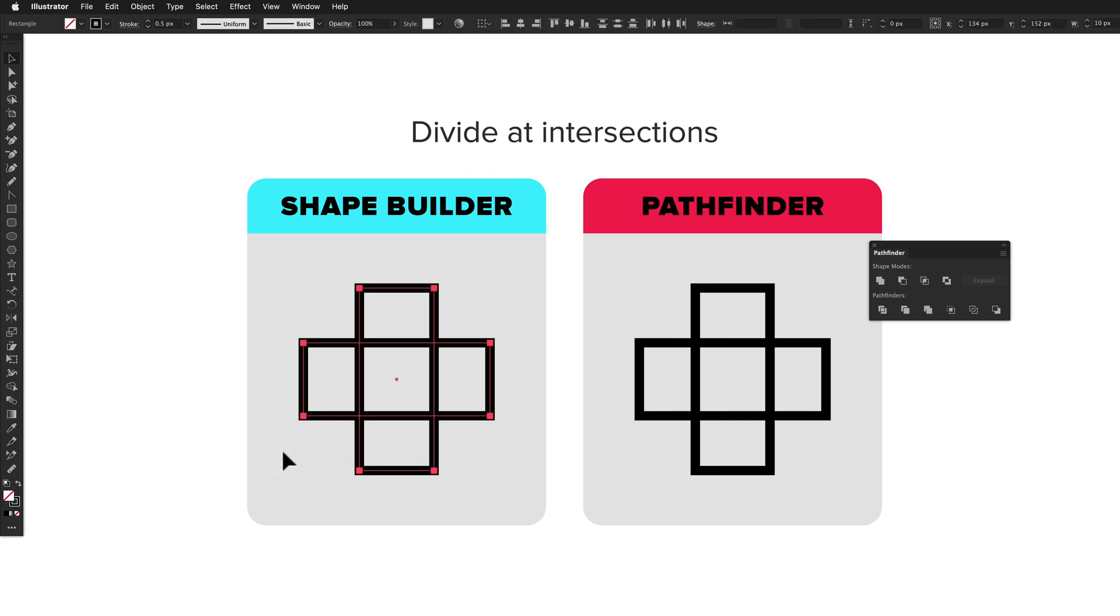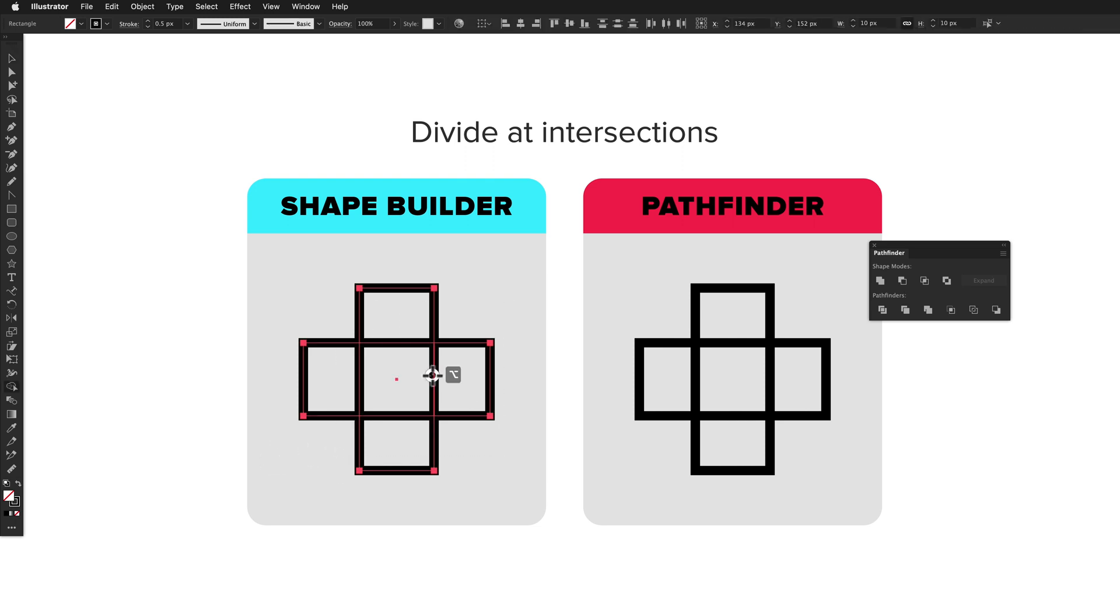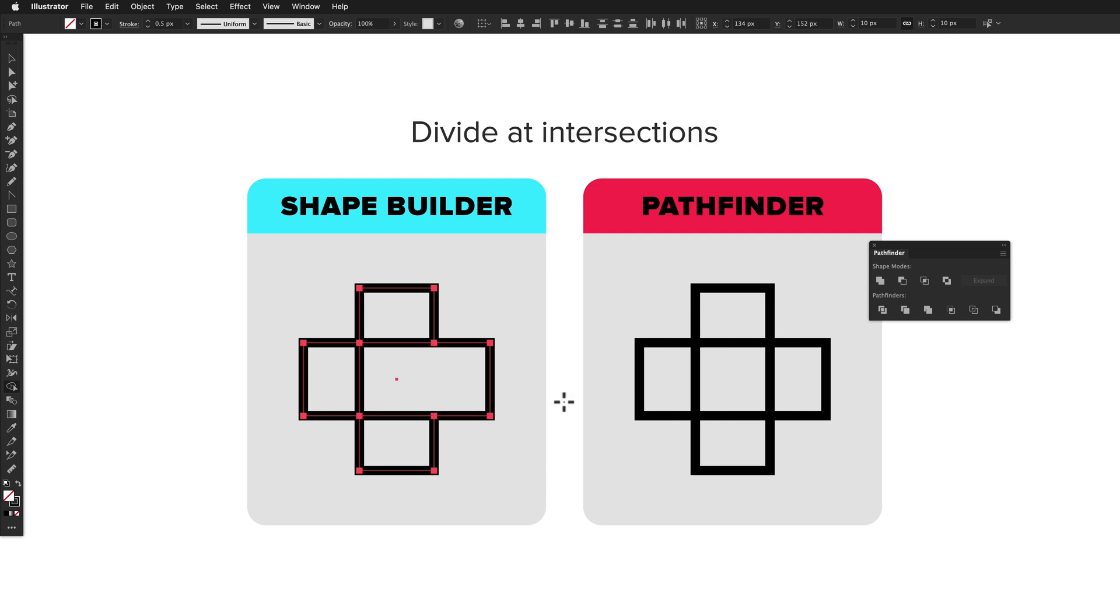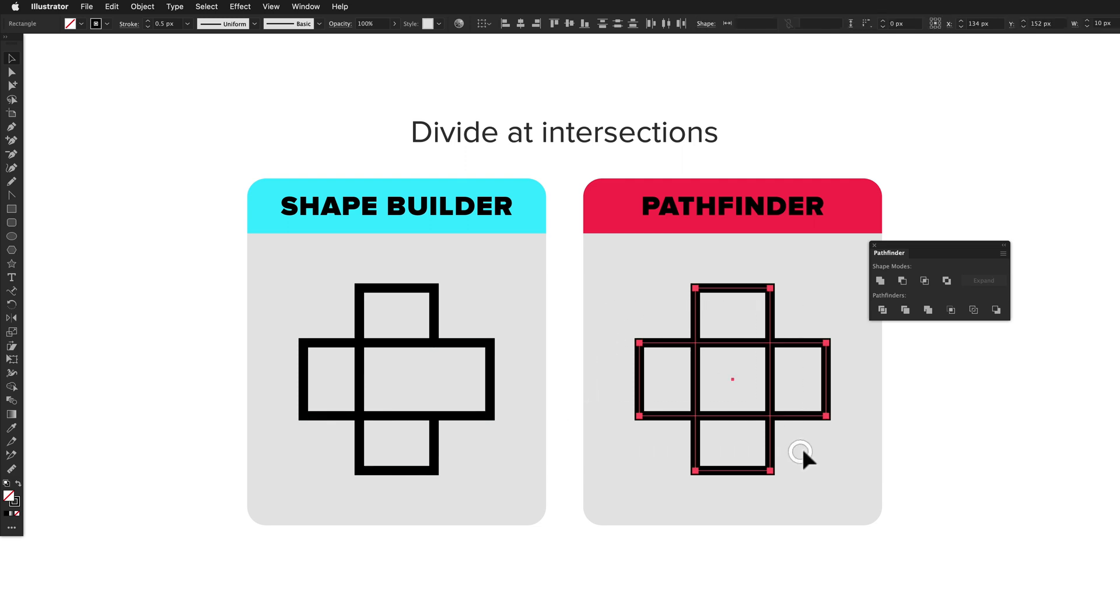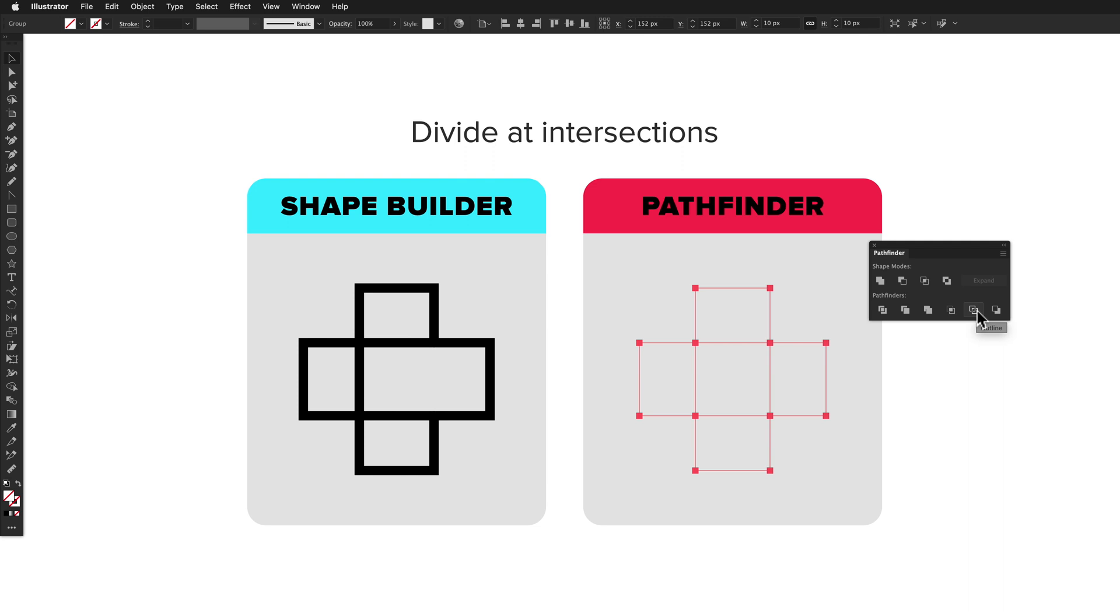With Shape Builder, it's possible to option click a path segment to remove it. The path segment will be cut at the nearest path intersections. This is an incredibly cool feature, and other methods for doing the same thing in Illustrator often require tons of steps. Pathfinder cannot do this.